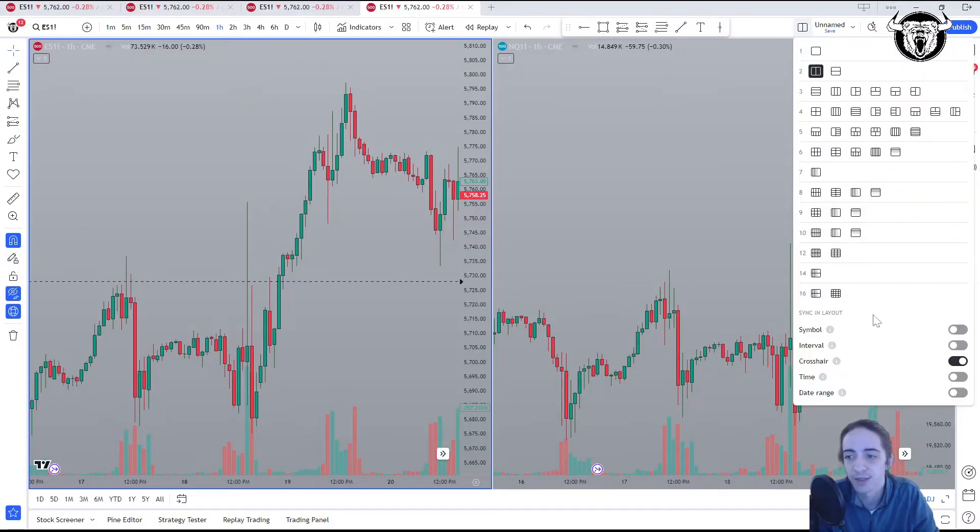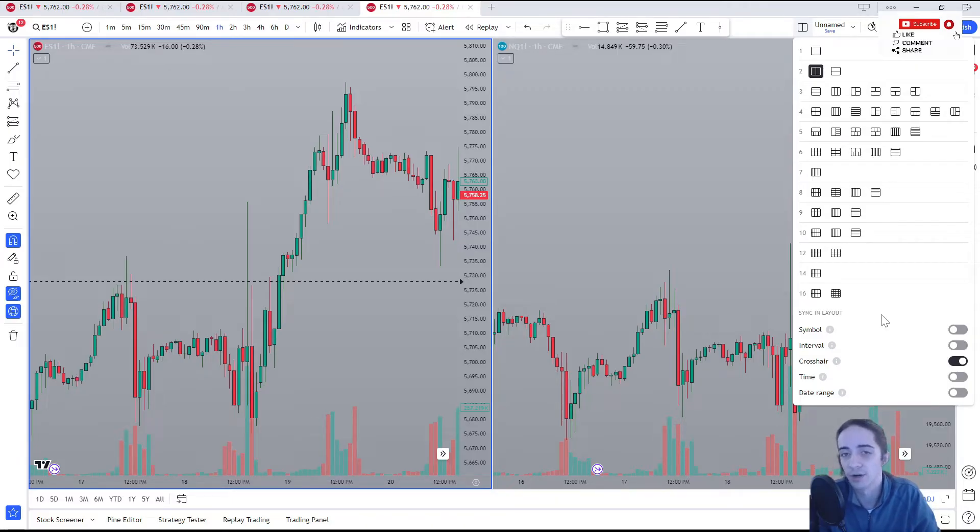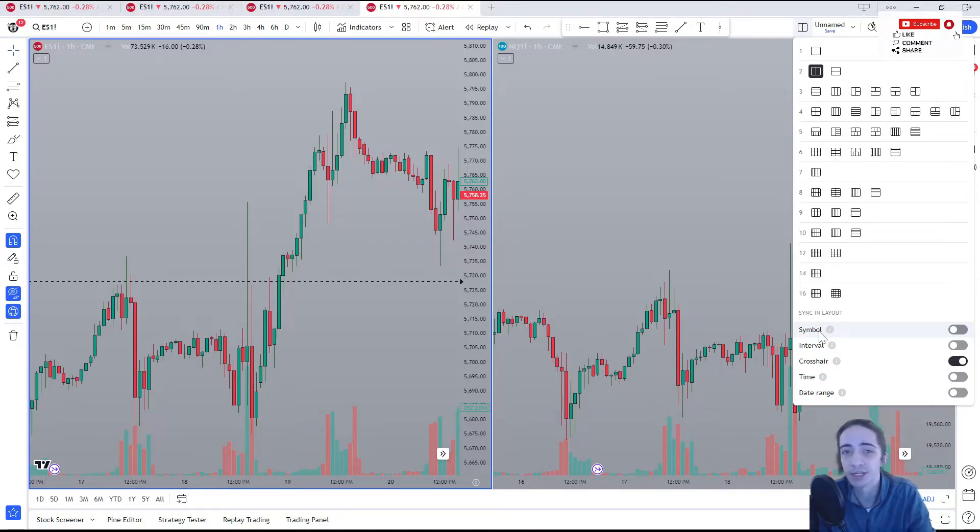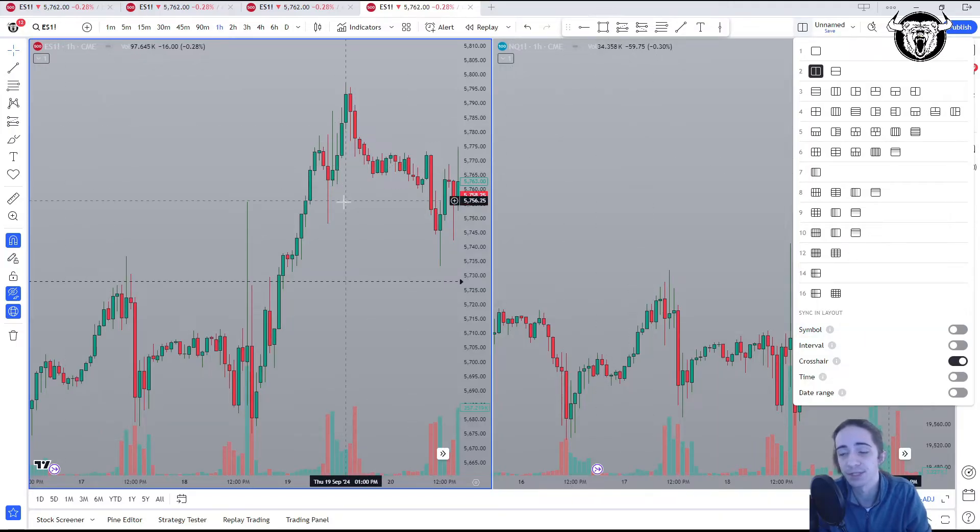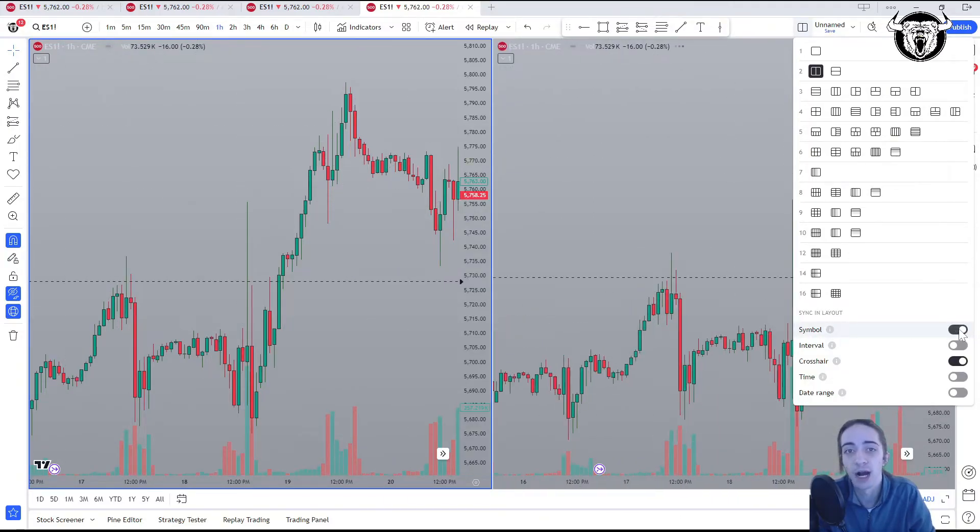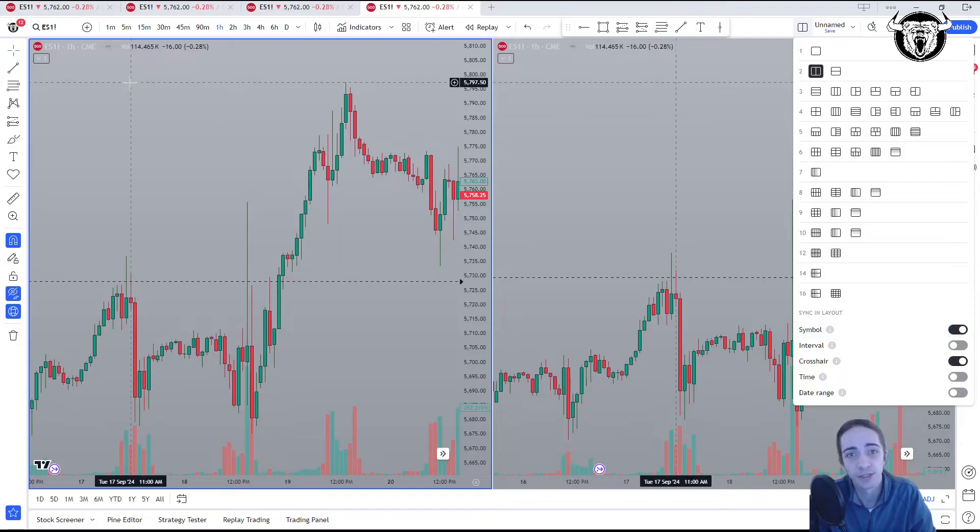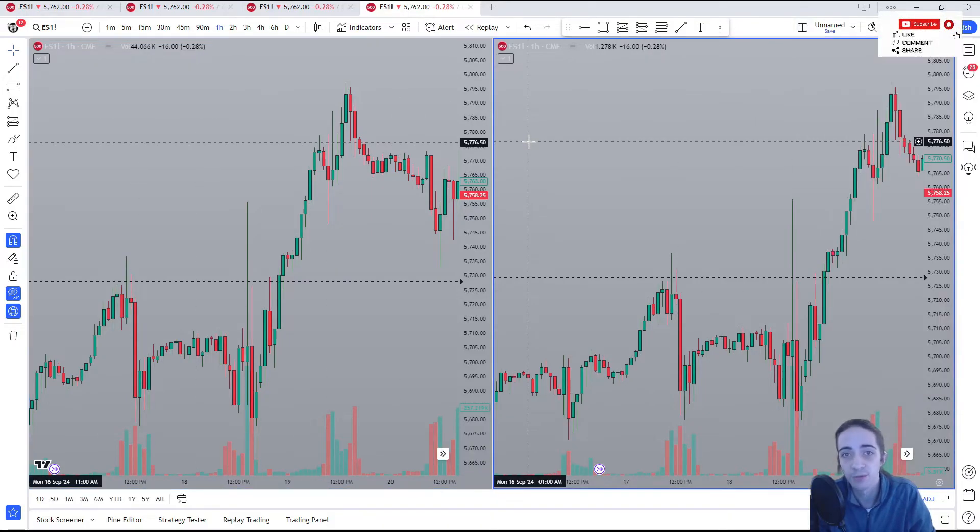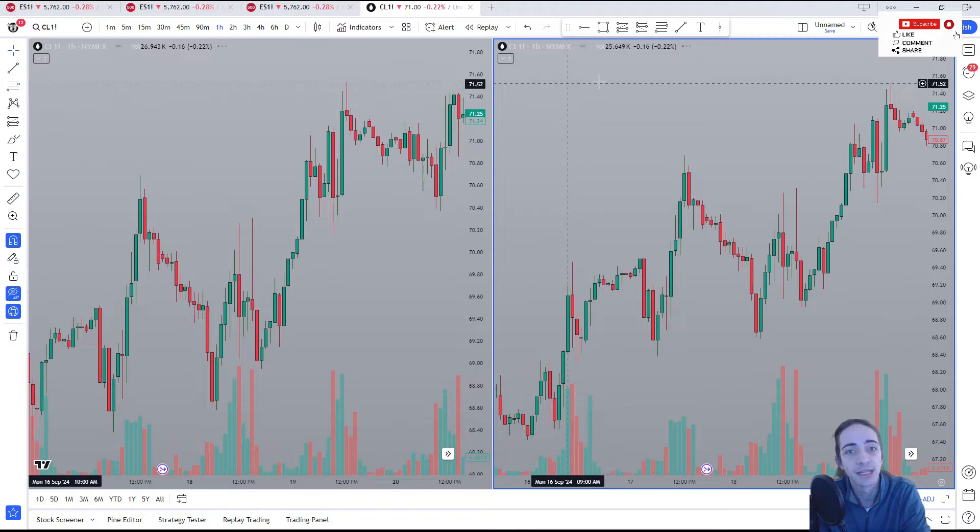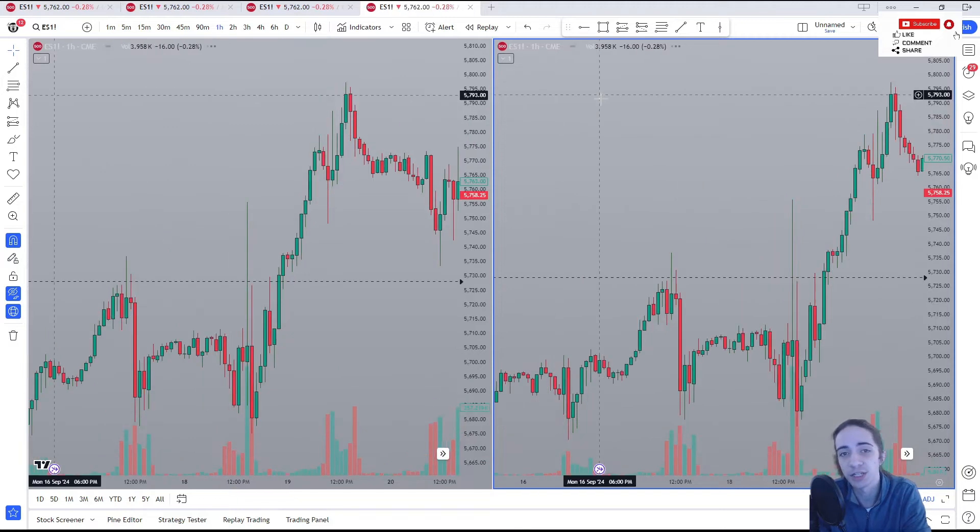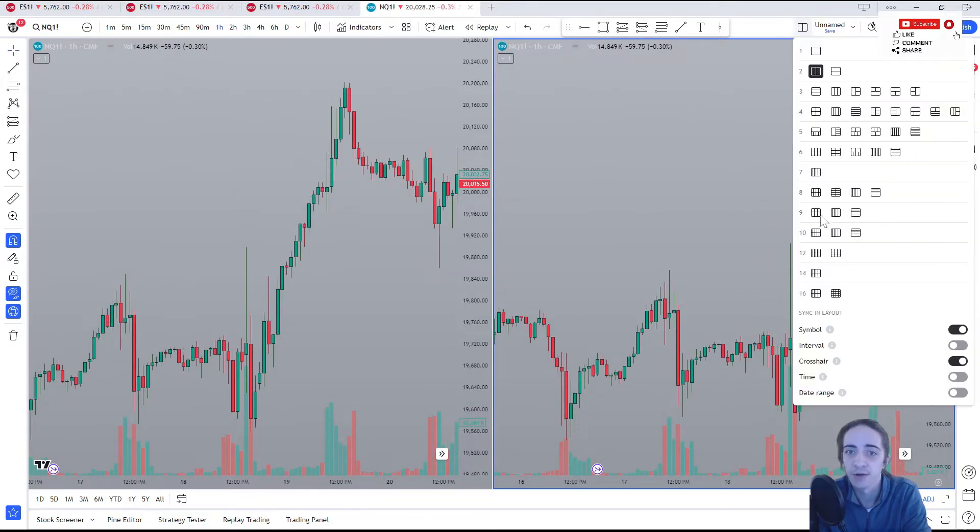We're going to come back to our layout setup and we're going to come down to sync and layout. Now here's where it gives you all the different opportunities and different settings to turn on or off. Now, if you want to keep the same symbol on each chart you're looking at, which is very useful if you're looking at the same symbol on different time frames, you would simply turn the symbol on. That's going to put ES in both charts, and when you change one of the charts to something else, it's going to change it on every chart.